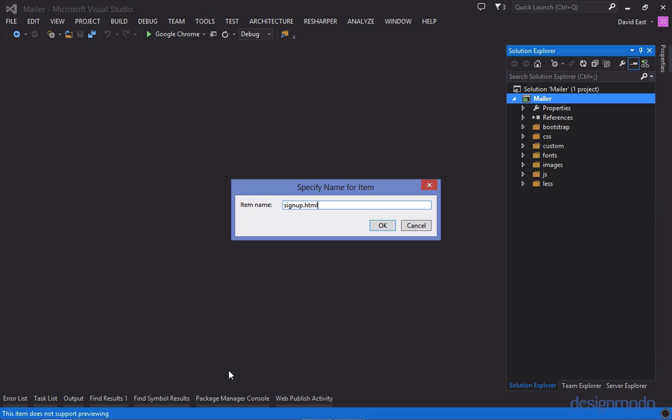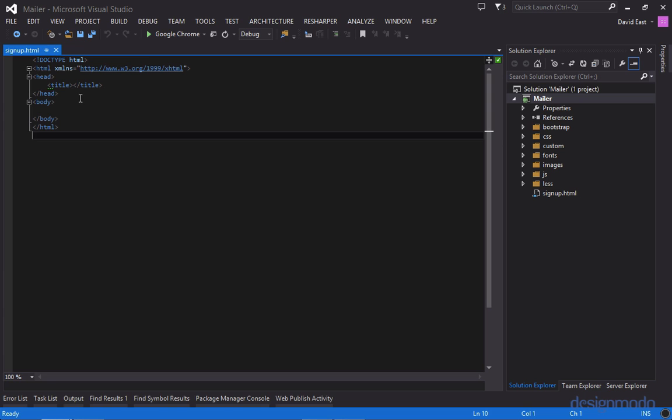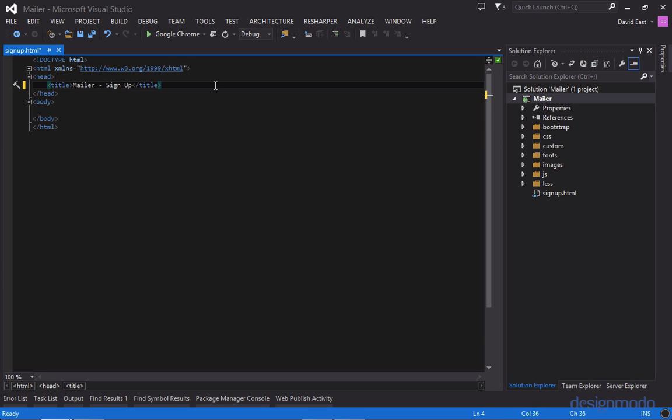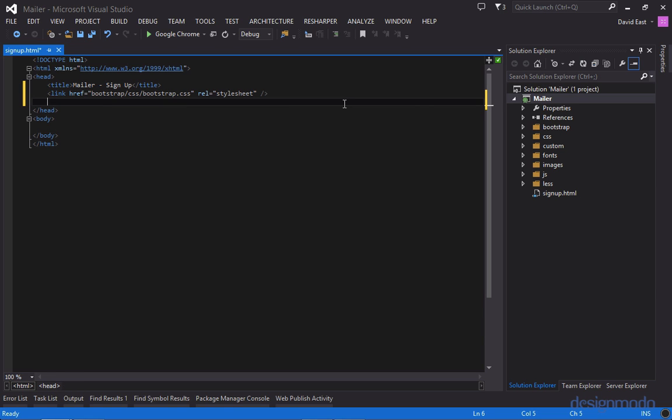So let's get started off by creating an HTML page. I'm just going to call this signup.html because we'll first be working on the signup page. So the first thing I'm going to do is I'm going to provide a title and I'll call it mailer signup and then I'm going to pull in Twitter bootstrap and below the bootstrap reference I'm going to set up less.